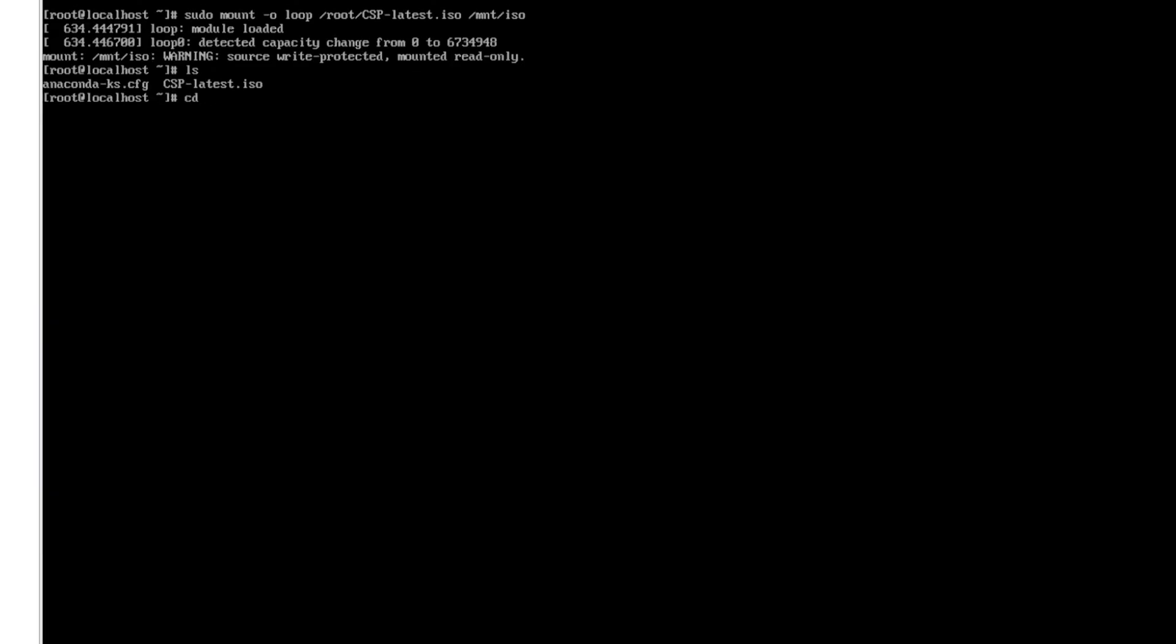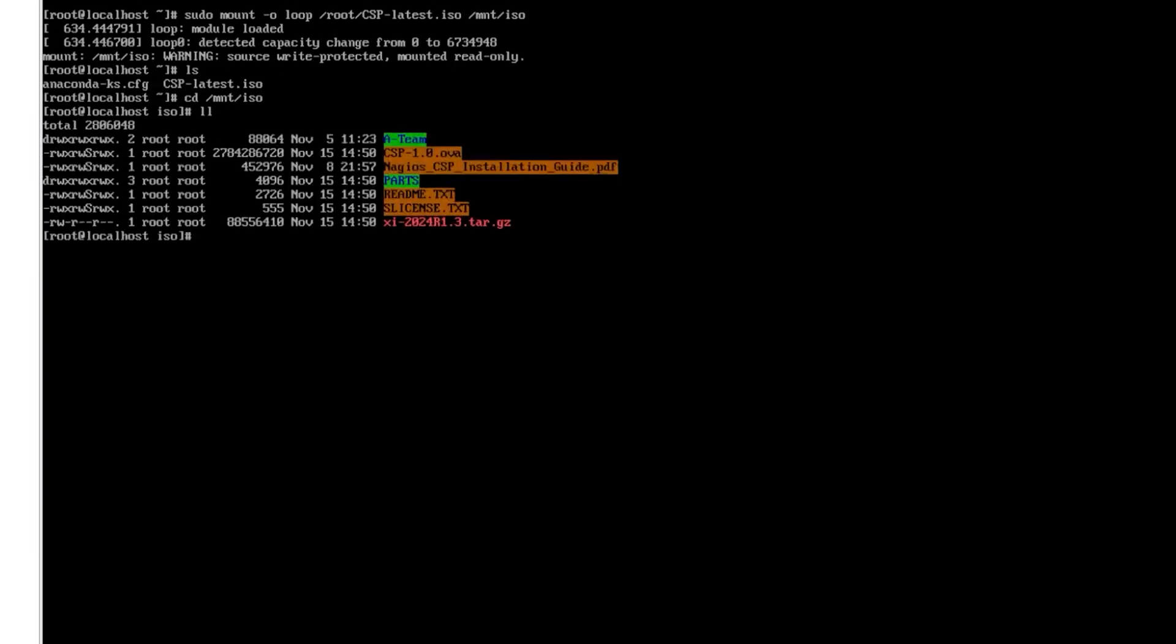We want to change directories to the mount iso that we created here and in here we can see that we have a CSP ova, we have a pdf for installation guide, we have some parts, we have a readme, a license and we have an xi2024 installation. In here we're going to be installing xi today.